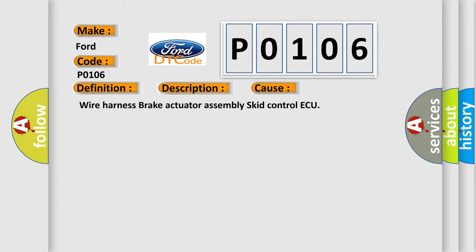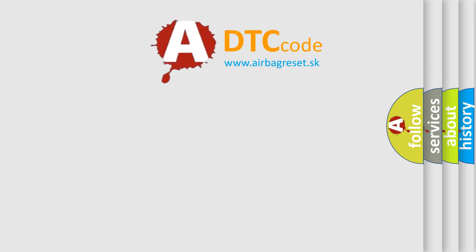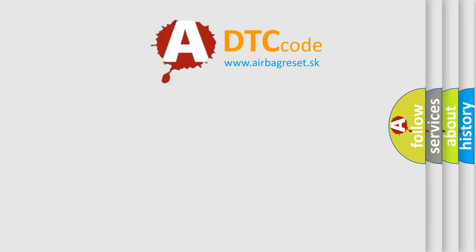Wire Harness Brake Actuator Assembly Skid Control ECU. The Airbag Reset website aims to provide information in 52 languages. Thank you for your attention.